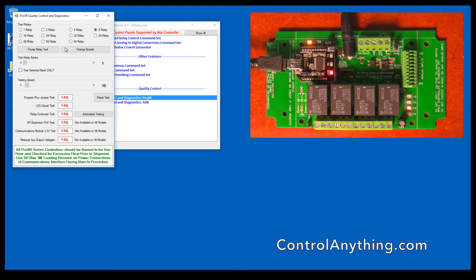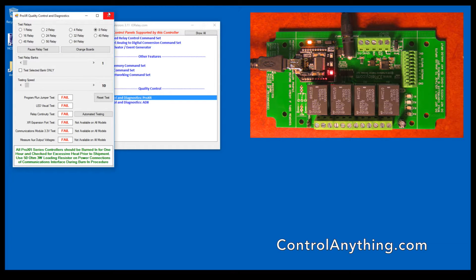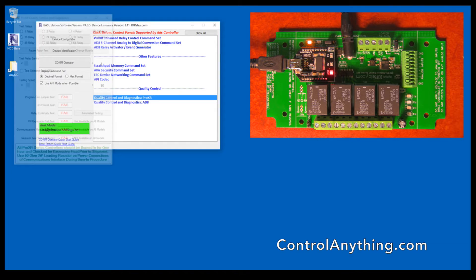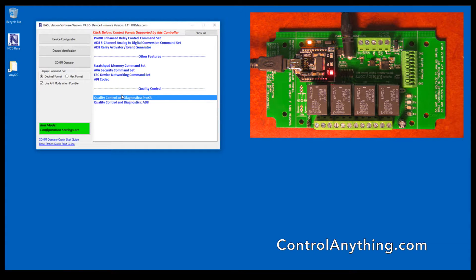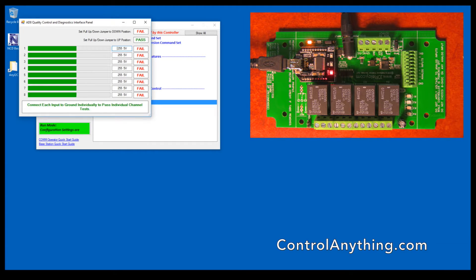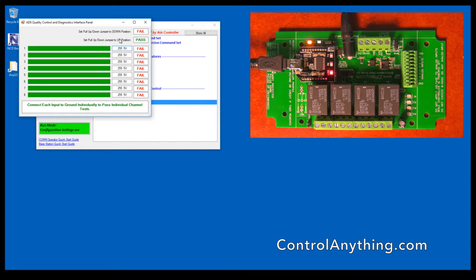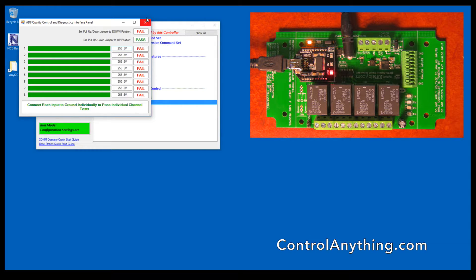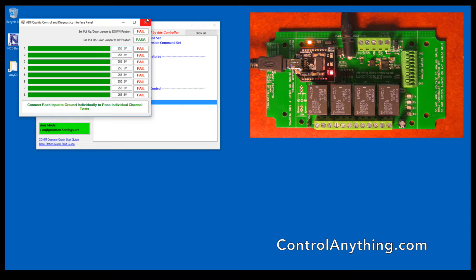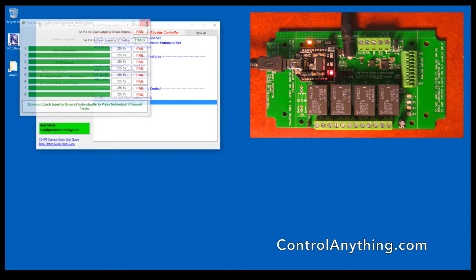Quality control and diagnostics. This particular control panel is used to help us test our controllers before we ship them to you. This particular control panel tests the relays, while this control panel is used to test the different ADD inputs. This ensures that the product meets our quality standards, and if we have any problems, we can work with our customers to make sure that the controller is working as intended using these control panels.